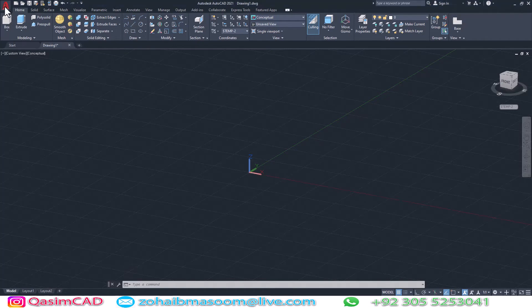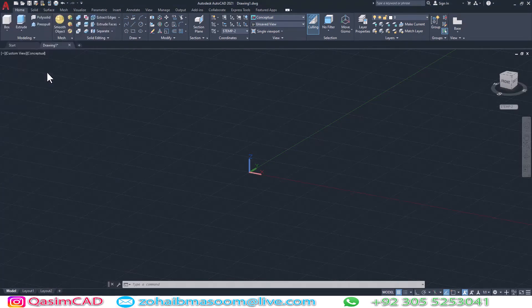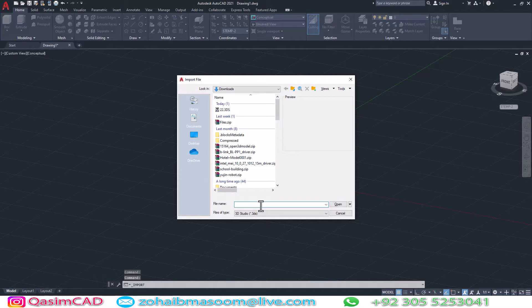In this video, I am going to show you how to import 3ds Max file in AutoCAD.